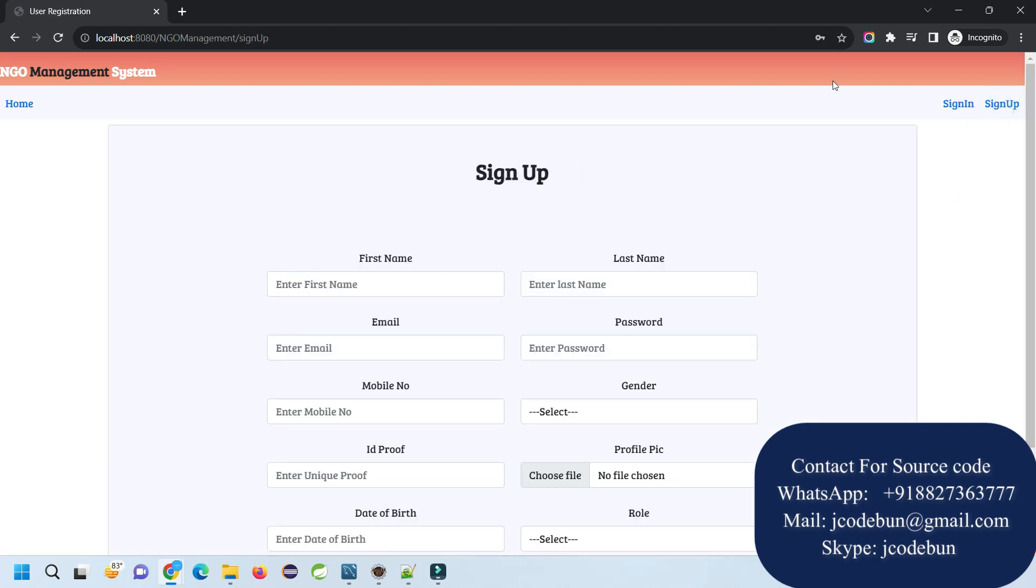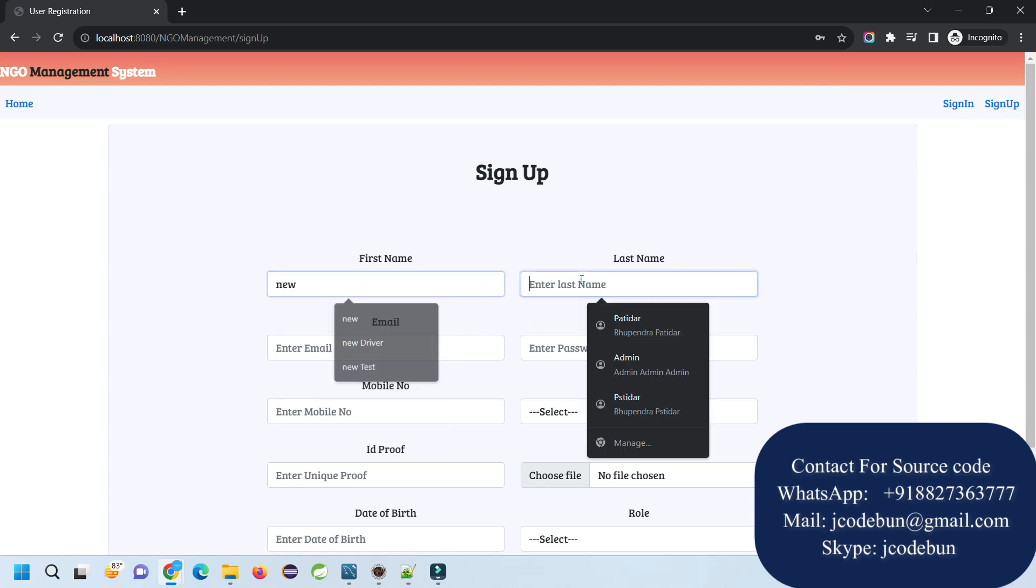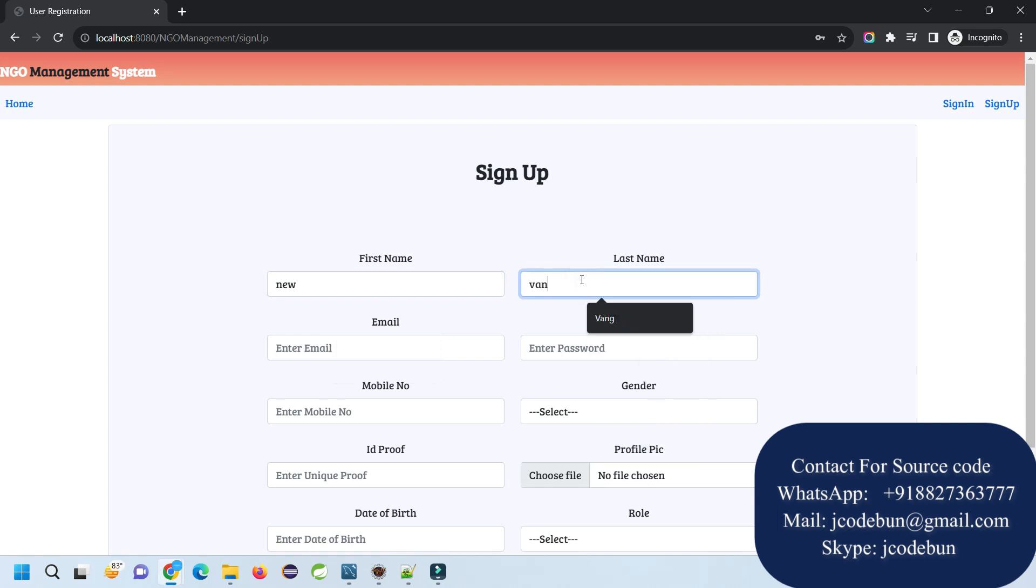According to this field, we can add some text here, some information. The application already exists for this volunteer, so we have to come again with a new user and apply like this. This user already applied for volunteer, so let me log out and register as a new volunteer.